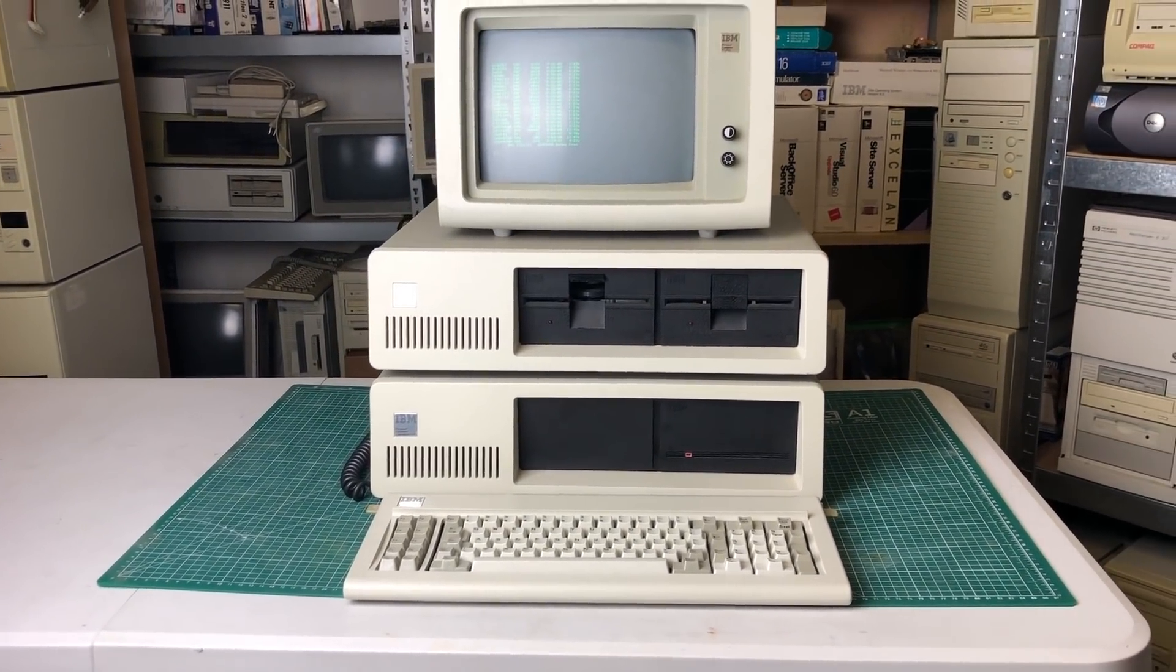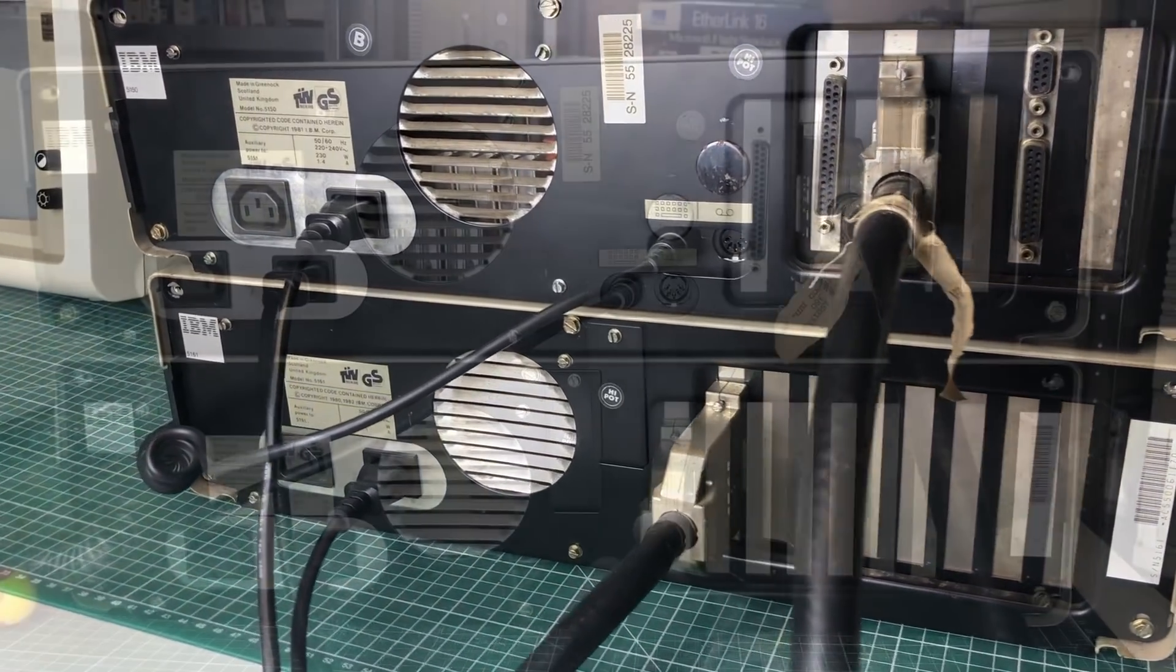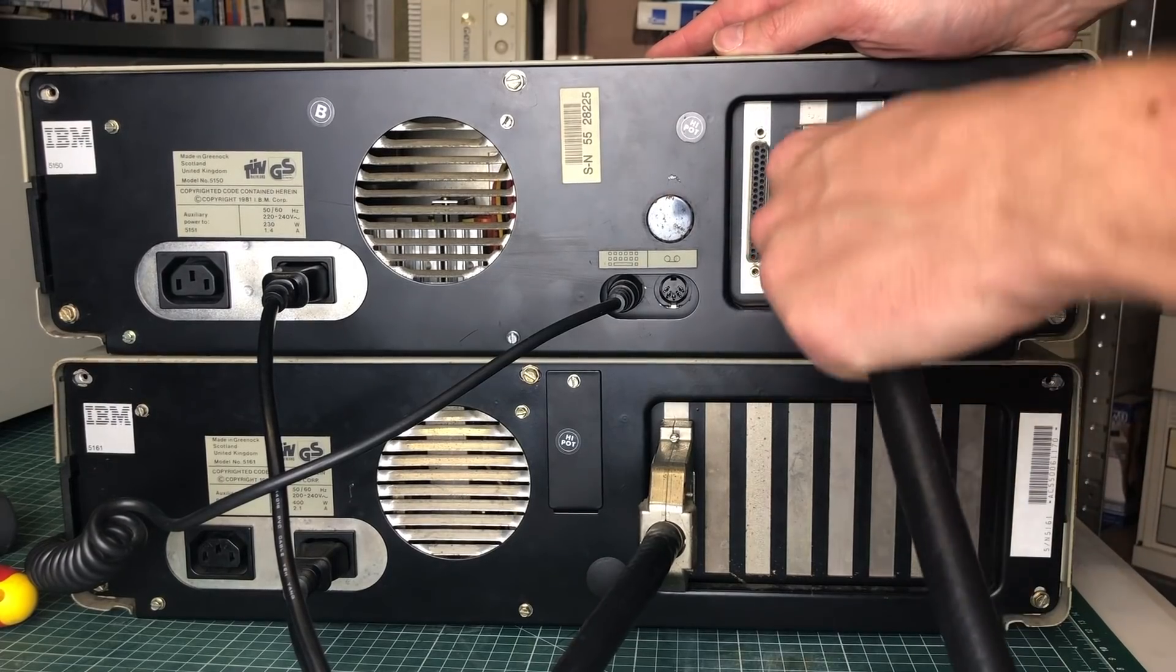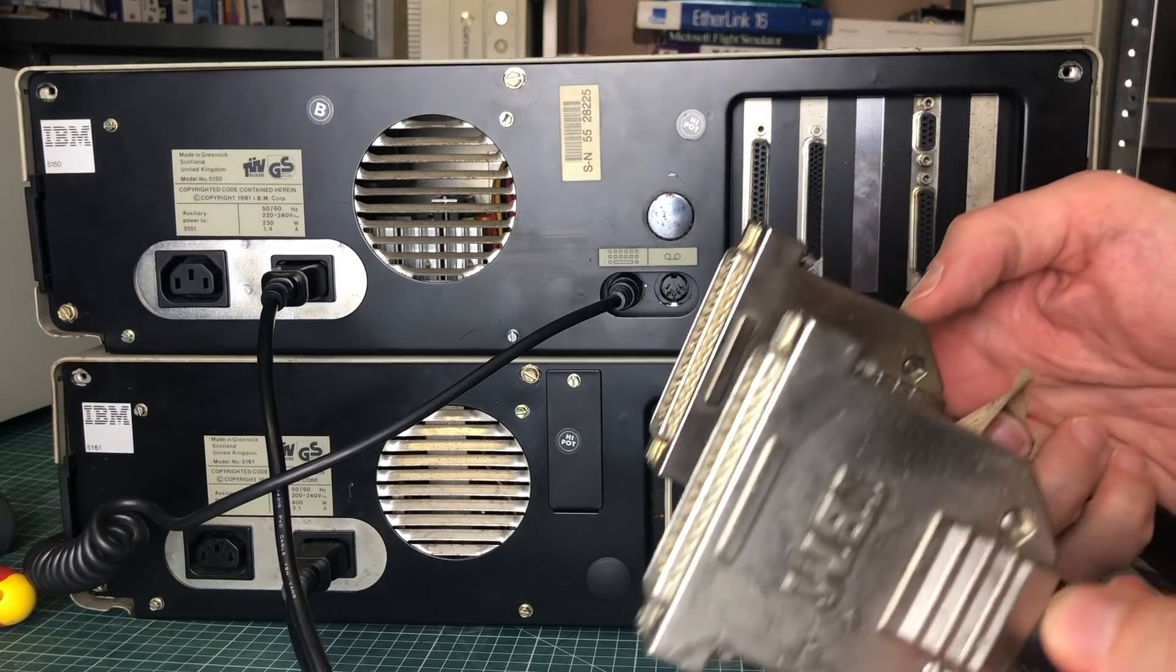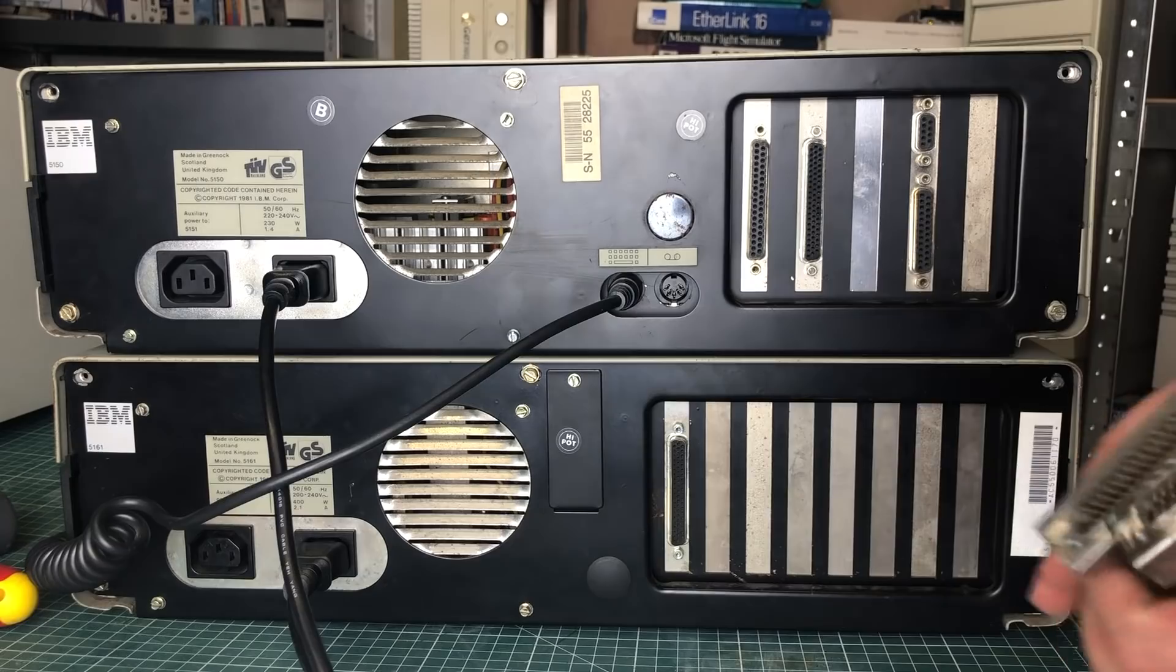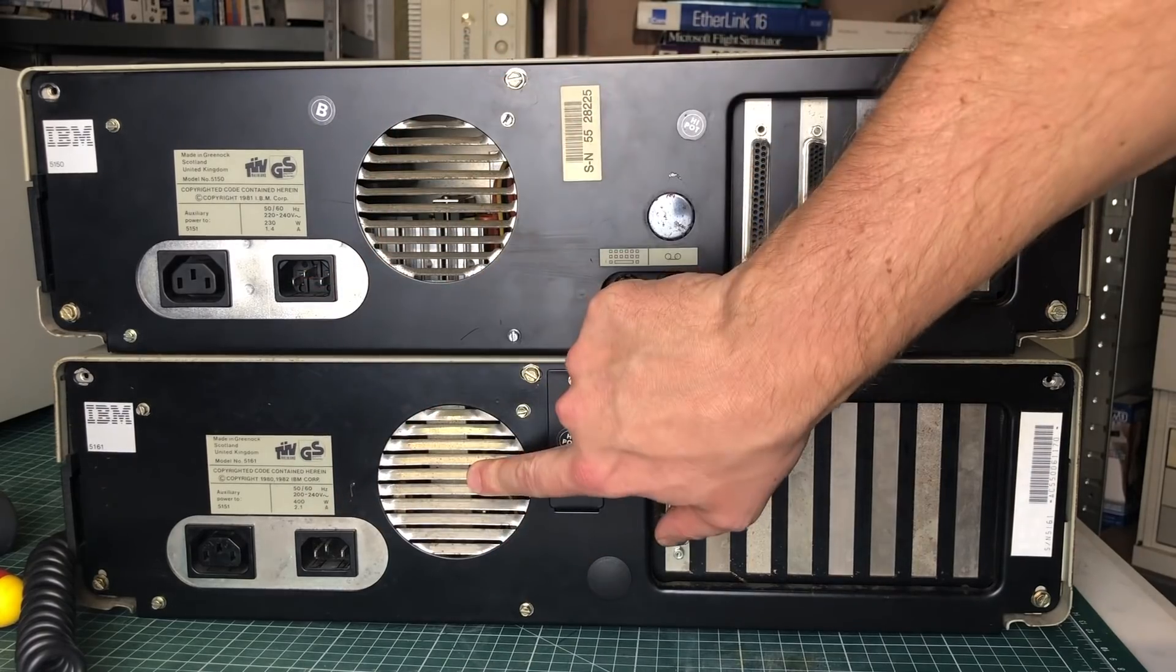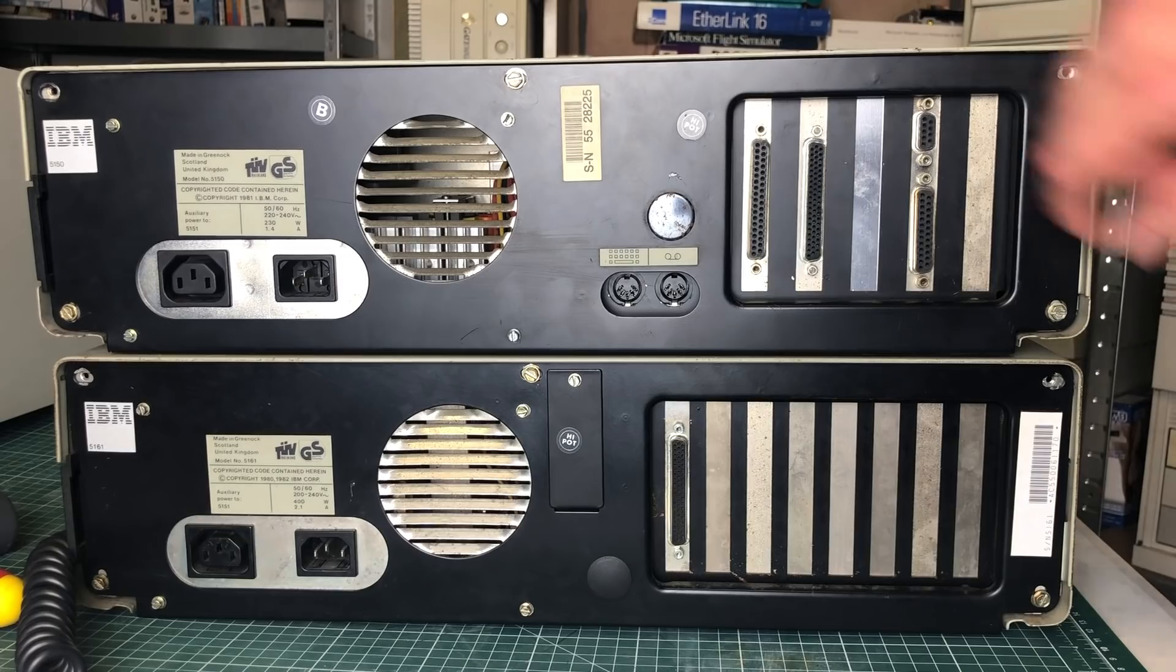On the back you can see how these two units are hooked up. Both units have an expansion card which hosts a 62-pin connector allowing you to hook up this cable with IBM branded connectors. On the top we have the IBM PC and on the bottom we have the expansion unit. The IBM PC has a power supply, but the expansion unit also has its own power supply needed to provide power to the hard drive.